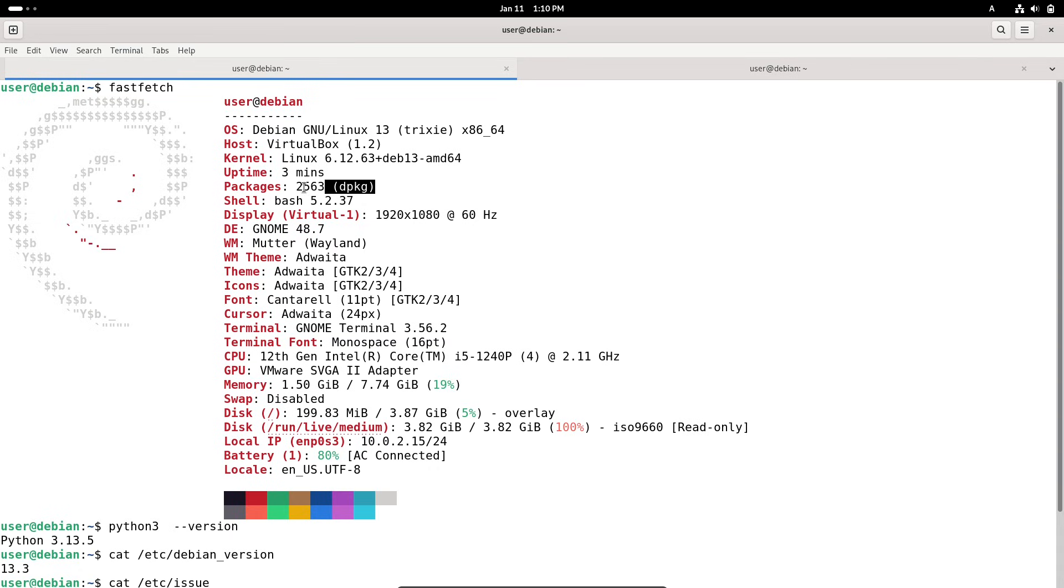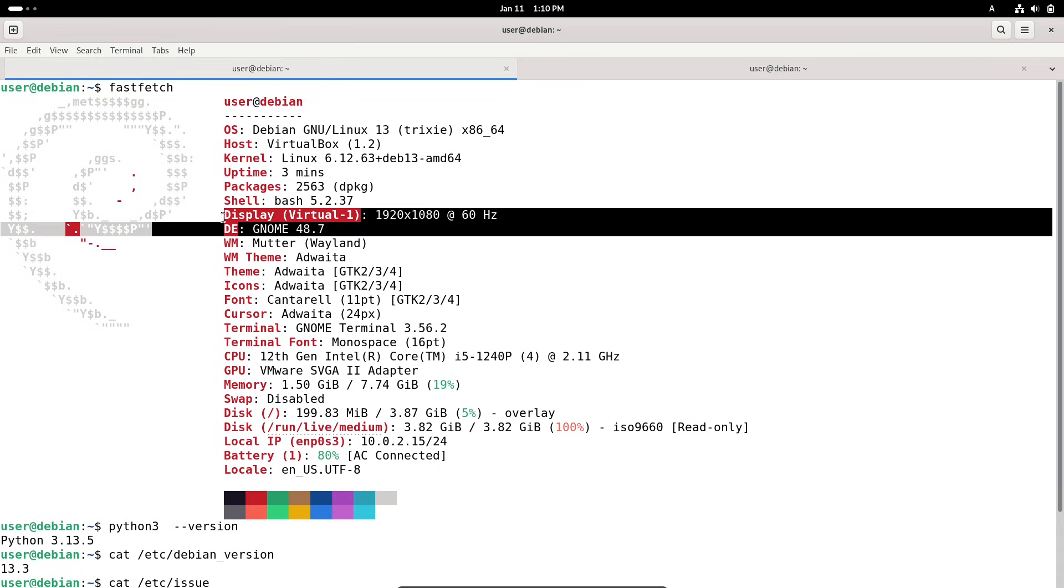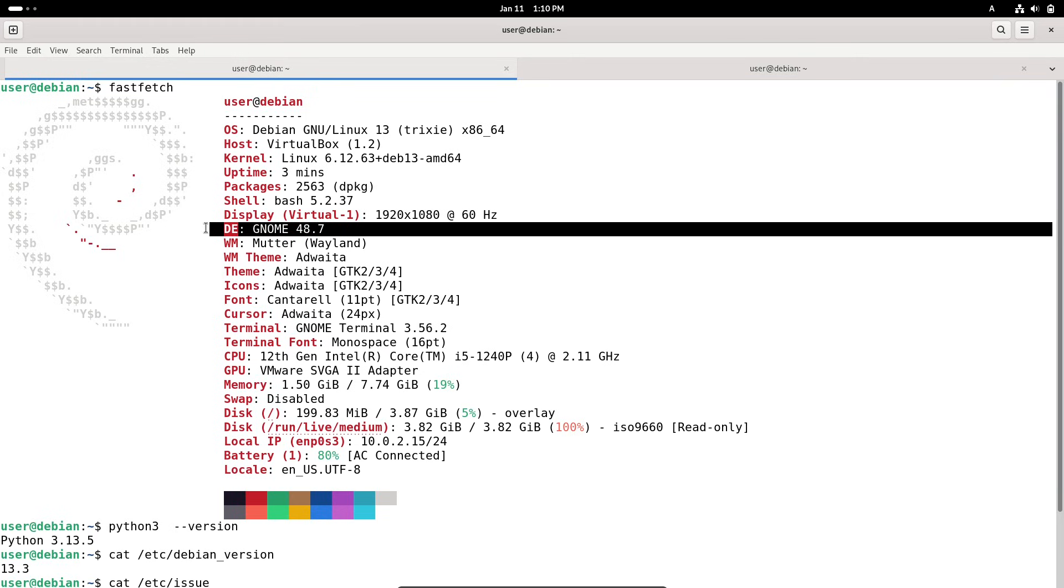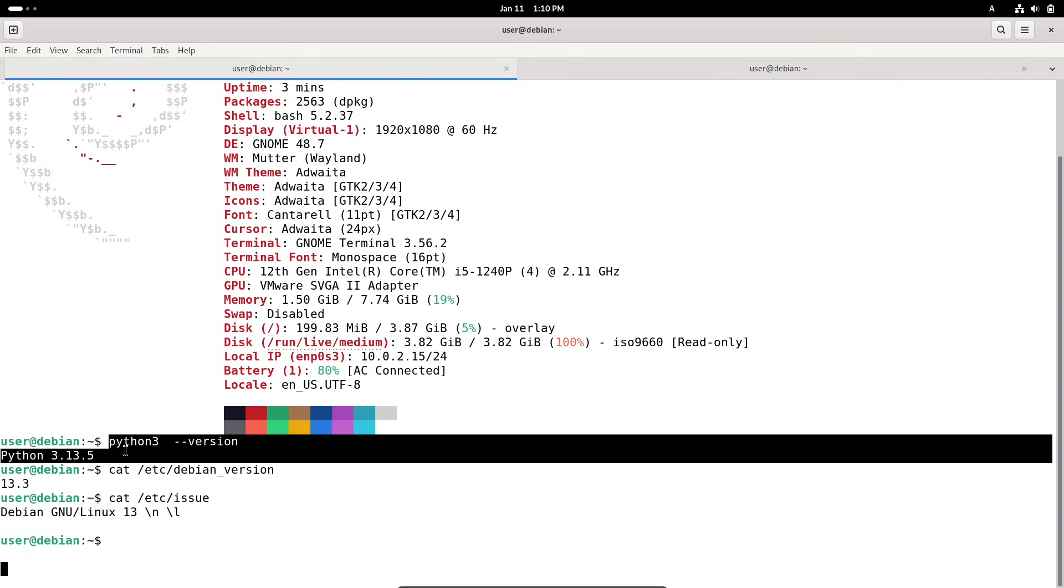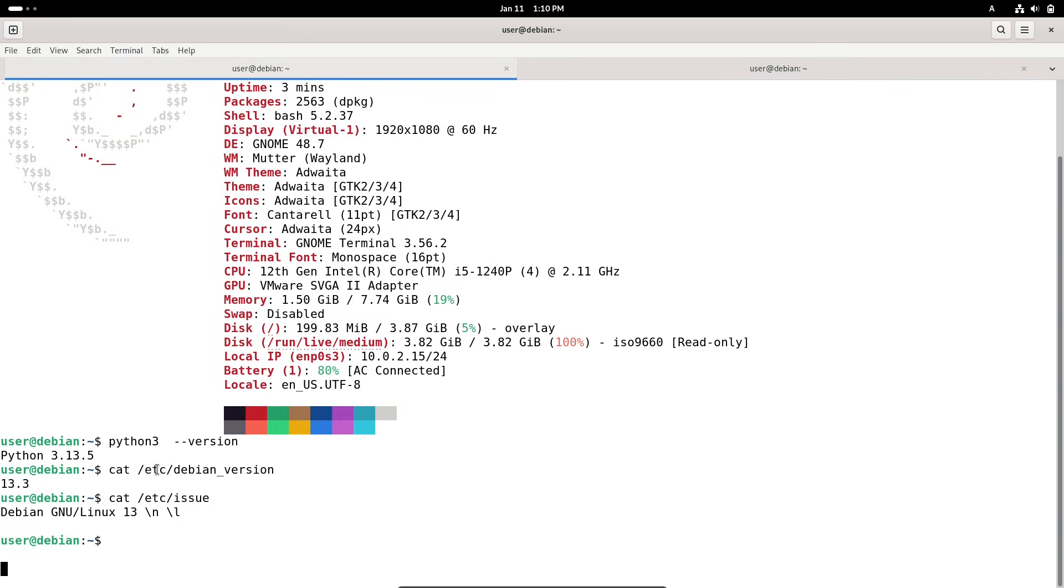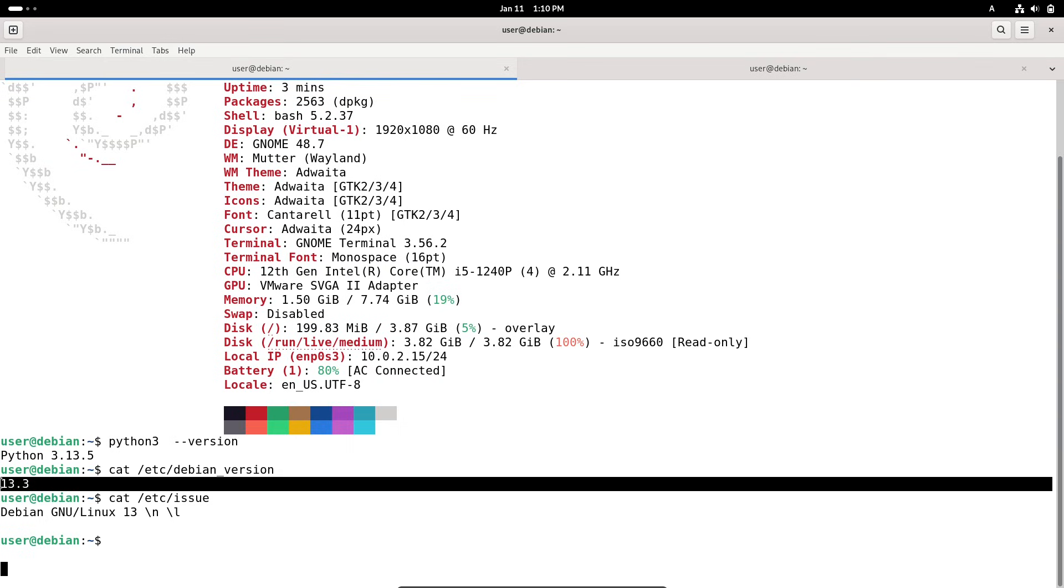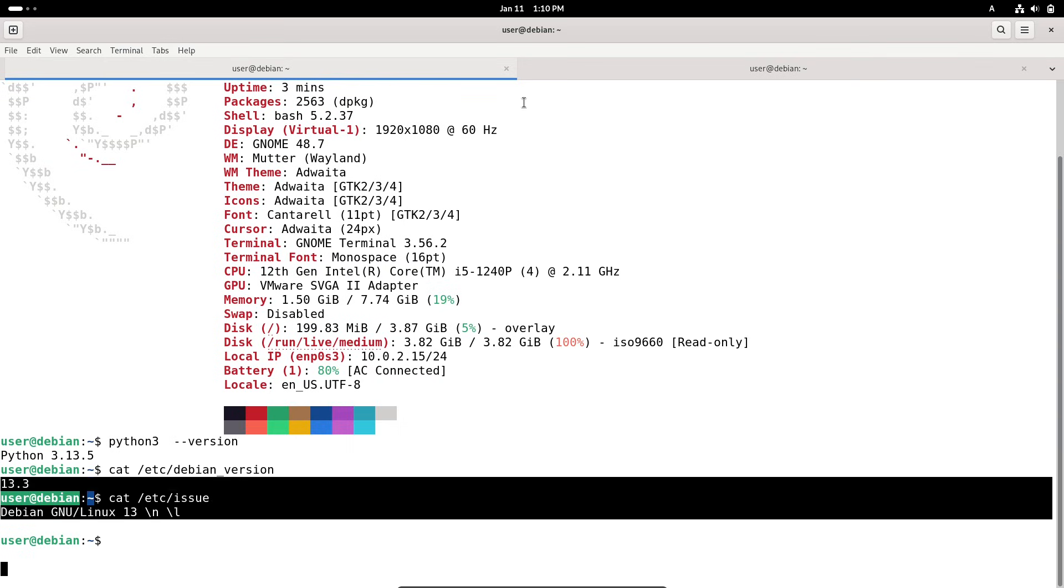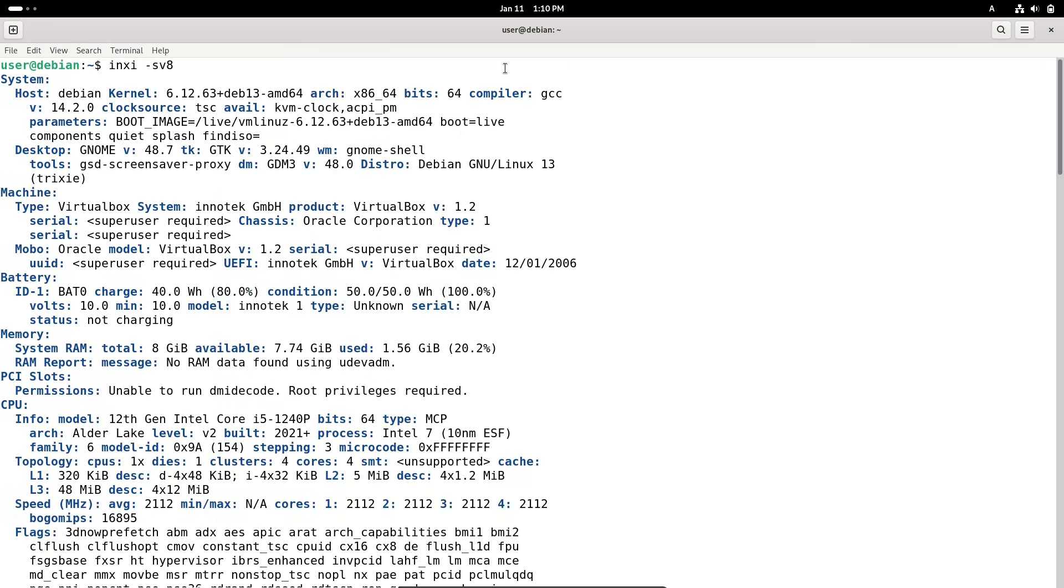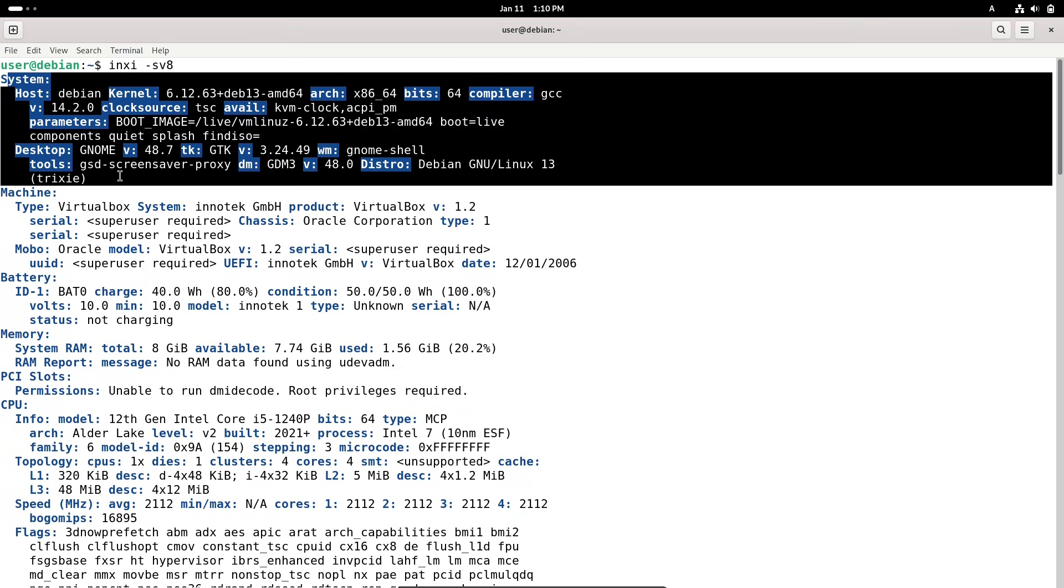So, let's get started. First off, a quick refresher for those new to Debian. Debian is one of the oldest and most respected free and open source Linux distributions out there. It's known for its rock-solid stability, vast package repositories and commitment to free software principles. Many popular distros like Ubuntu are based on Debian. The project releases major versions every couple of years, followed by point releases that focus on fixing bugs and patching security issues without introducing big changes.